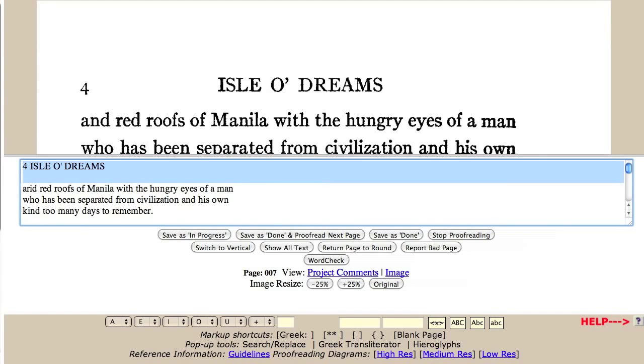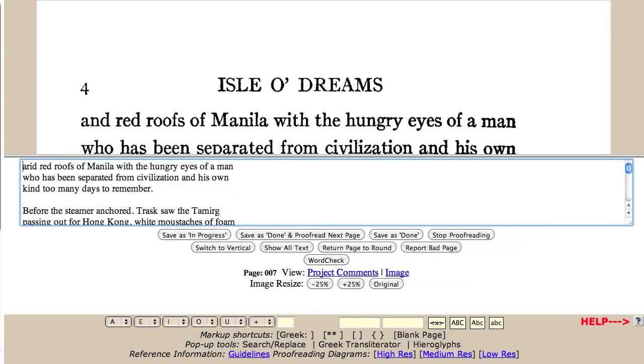For instance, in this example, the heading should be deleted, and A-R-I-D is a scanning error for the word AND. Scrolling through the page, you can see other errors as well. See the proofreading guidelines for the details of what types of changes should be made.